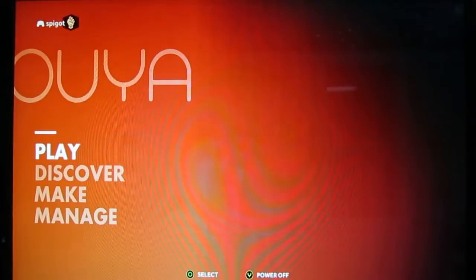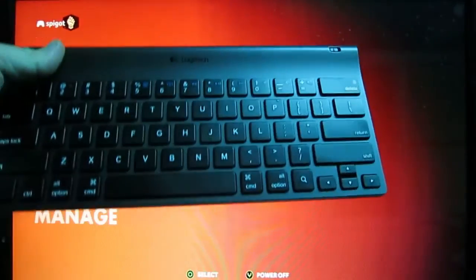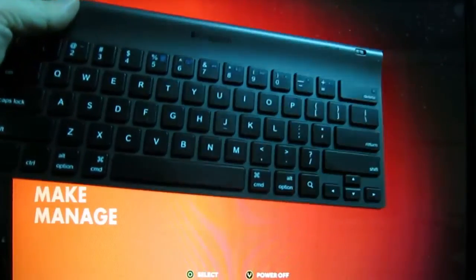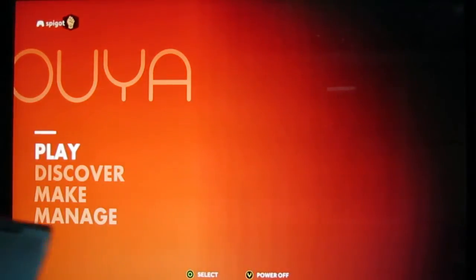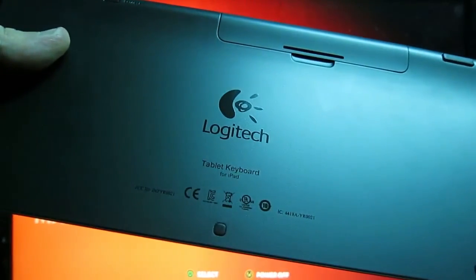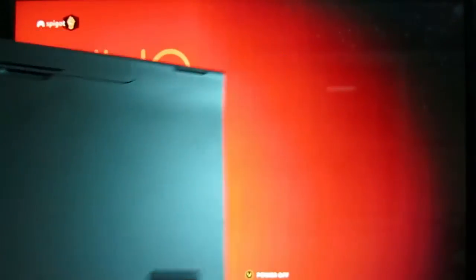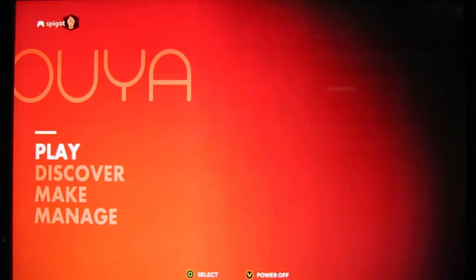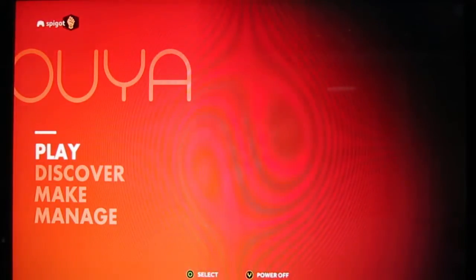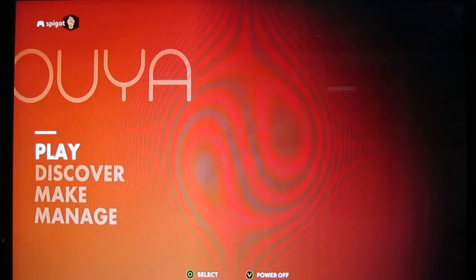Now, the one I'm using is by Logitech. It looks just like a Bluetooth keyboard. It's actually, let's see, tablet keyboard for iPad, it says. That's not 100% accurate. It works with Android tablets just fine, and the OUYA just fine.